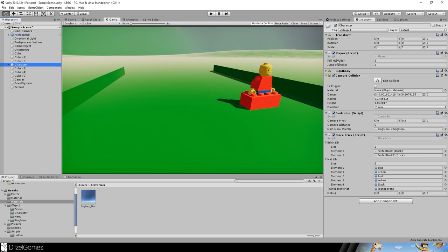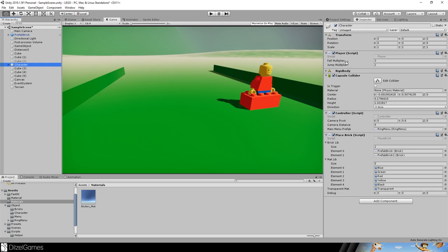The controller itself just handles our input and where the camera is and just gives these commands to the player and the player will execute it.